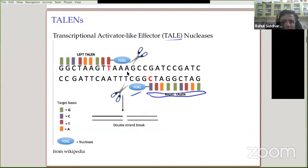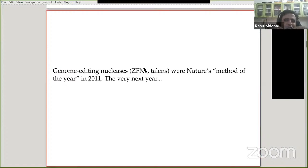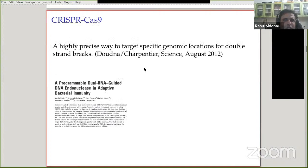There are also ZFNs, TALENs, and something called a mega-nuclease from bacteria, which is a nuclease that binds and recognizes large sections of DNA. Engineering it to recognize what you want is a challenge. These were Nature's Method of the Year in 2011 — that was a time when gene editing was becoming big. And then the very next year, this happened.